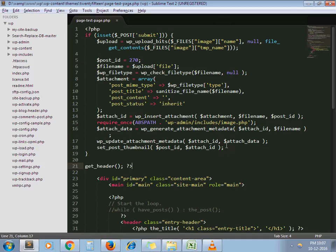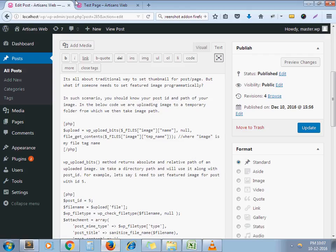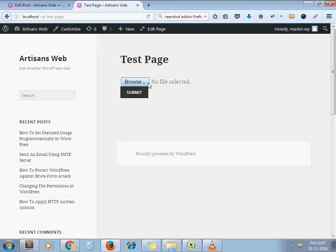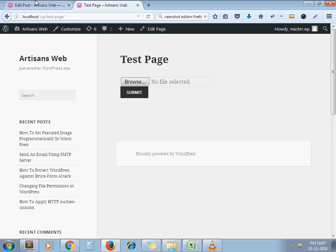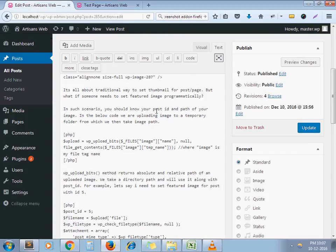For example, I'll show you how to do this. This is my form which contains the file, input type file and submit button. Here I need to browse file and on clicking on submit, I need to set featured image to this post.